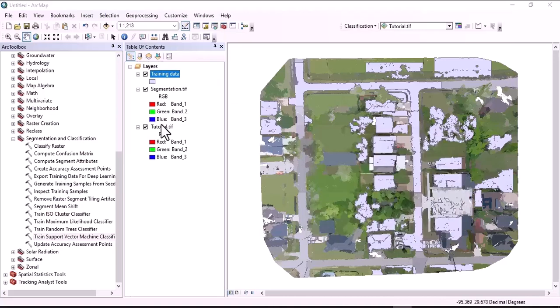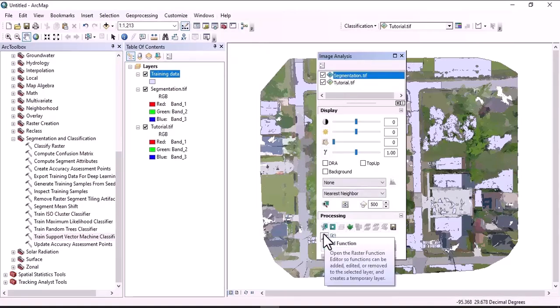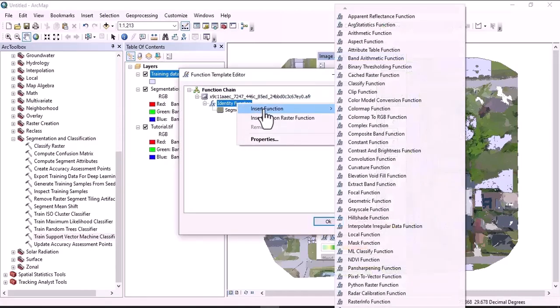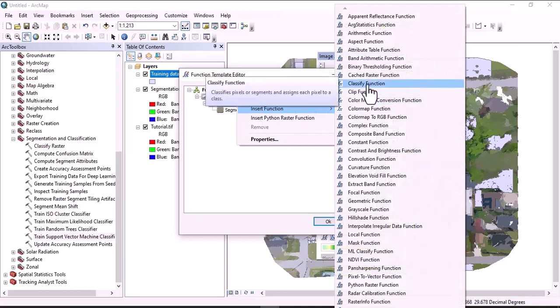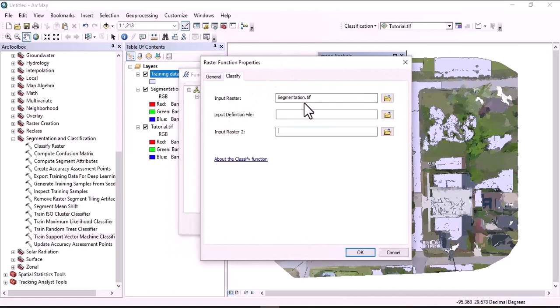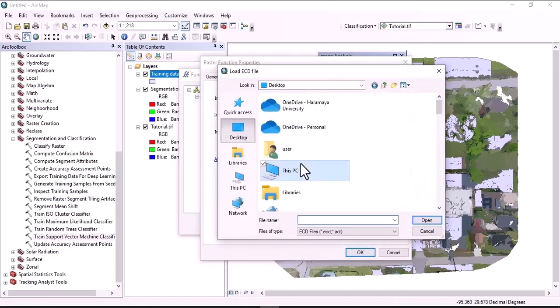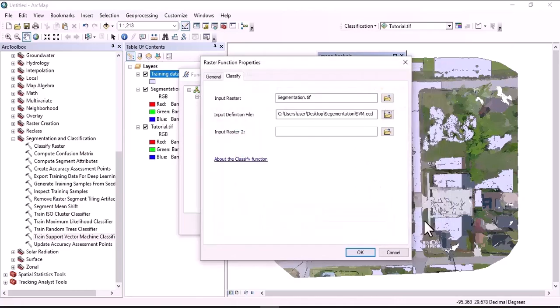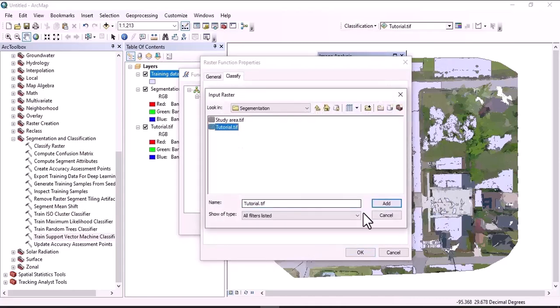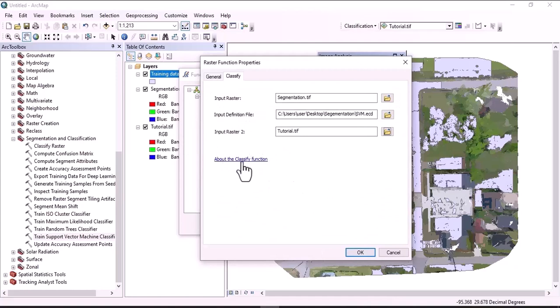The last stage is classifying an image using the signature, segmented image, and original downloaded UAV image. Click on Window, then Image Analysis. Click on the segmented image, then click Add Function. Insert a Classify function. Input raster is the segmented image. Input definition file is the signature created using the Support Vector Machine classifier. Navigate to where the signature is saved and open it. The additional input raster is the original image. To learn more, click on About Classification Function for detailed information. Click OK.